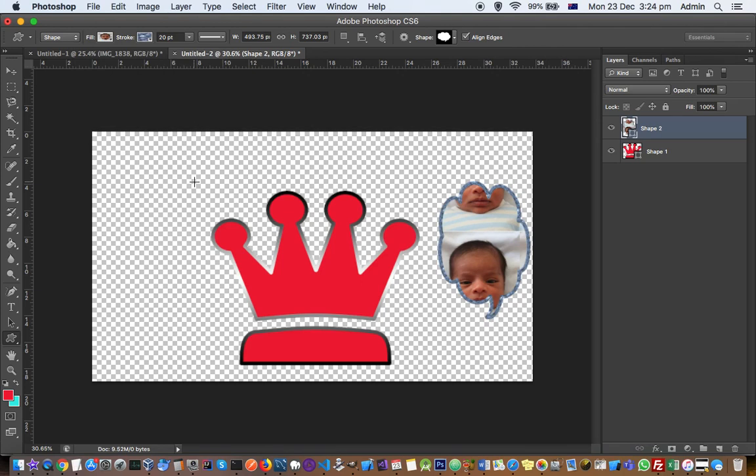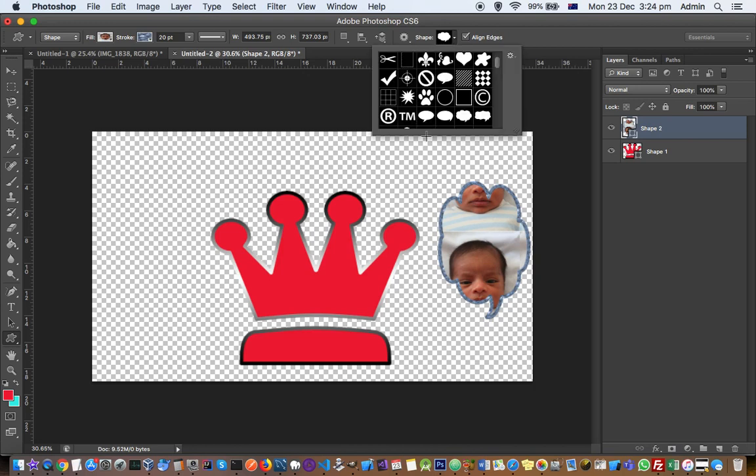That's how you can add multiple shapes in Photoshop. You can also create custom shapes if you're not happy with any of these shapes, but that's not part of this video. I'll cover that in a different video. Thanks for watching.